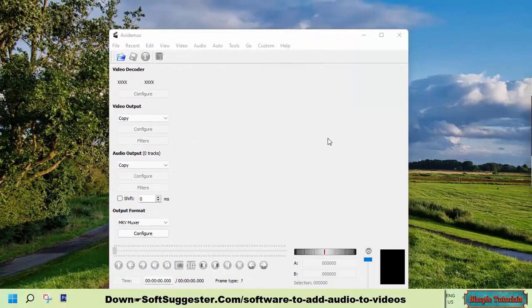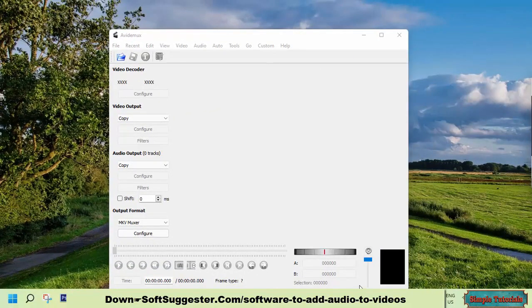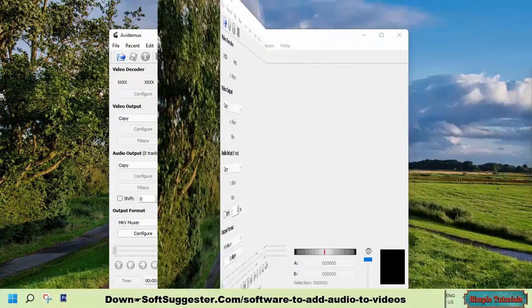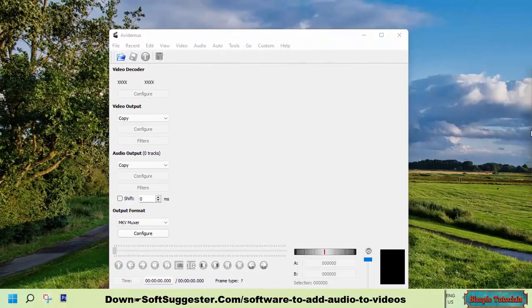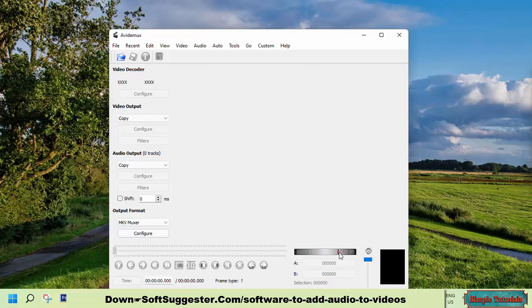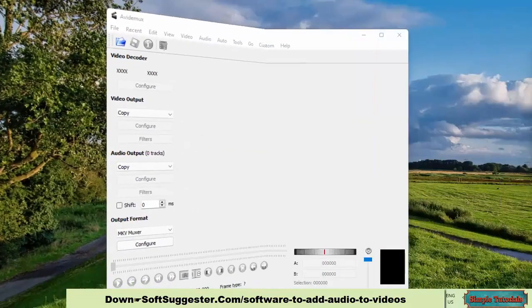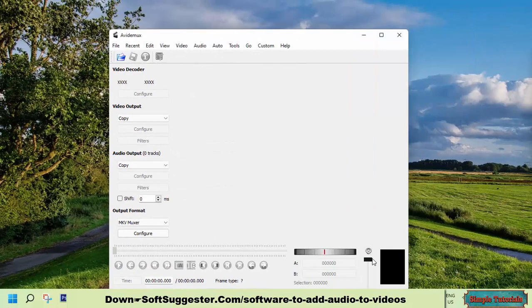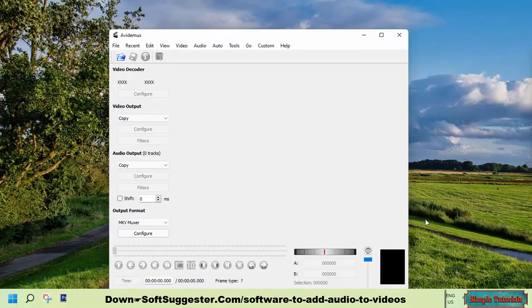This non-linear video editor is small in size and lightweight on system resources. Avidemux supports nearly all audio and video formats or codecs. Avidemux is free of annoying advertisements and works smoothly and stably. The user interface is a bit difficult for beginners. You need some time to master the interface. Avidemux is a free and open-source software application designed for Windows, Linux, and macOS.